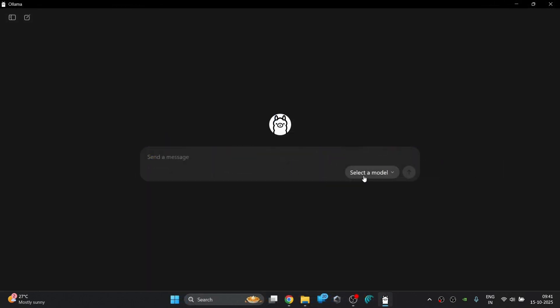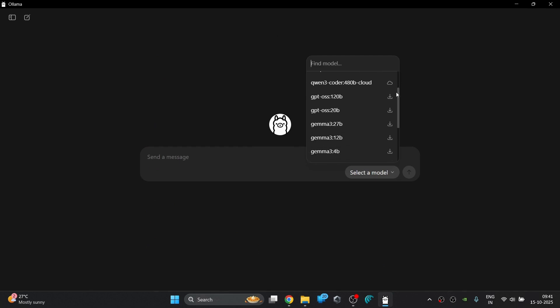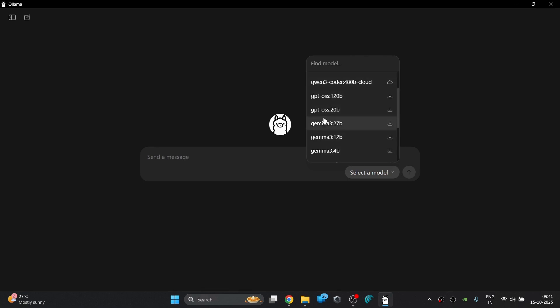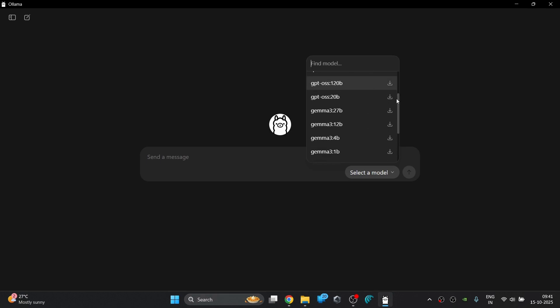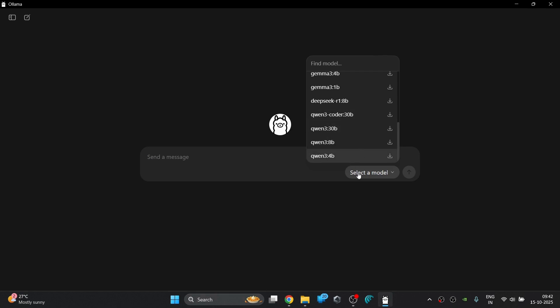OLAMA comes with a built-in model library. Here you can see various models including the cloud models which will need internet to interact with them and also the local LLM models that you can install and then use offline without need of internet.